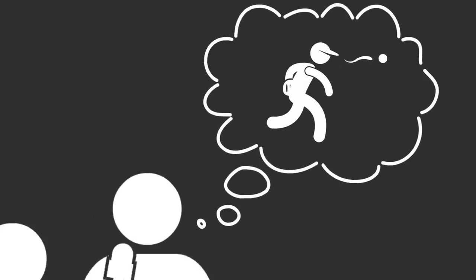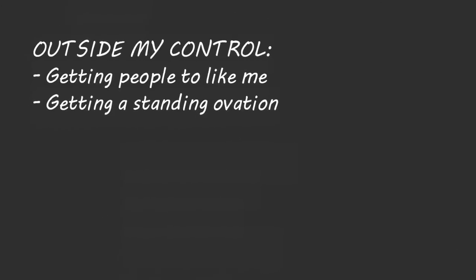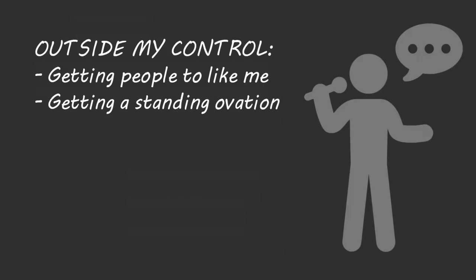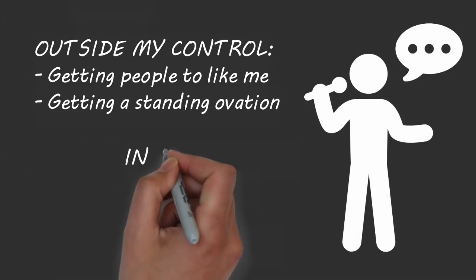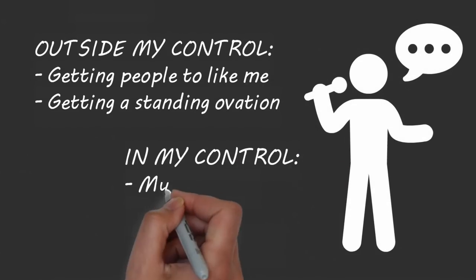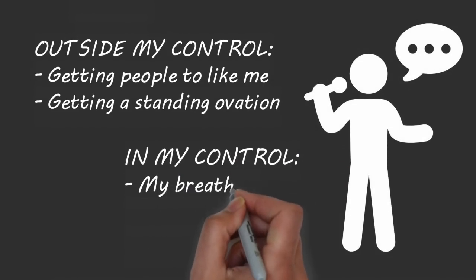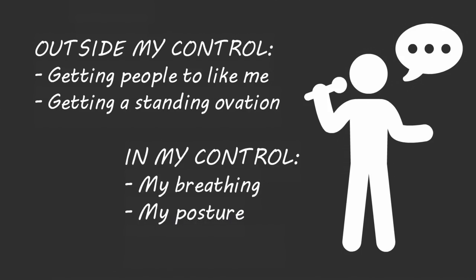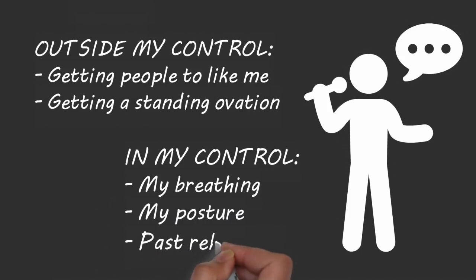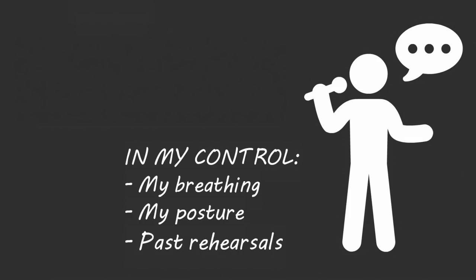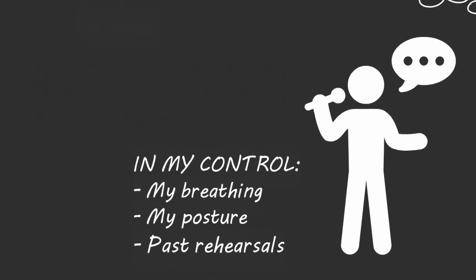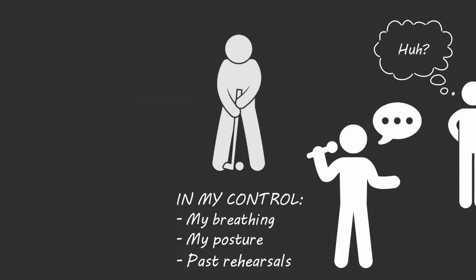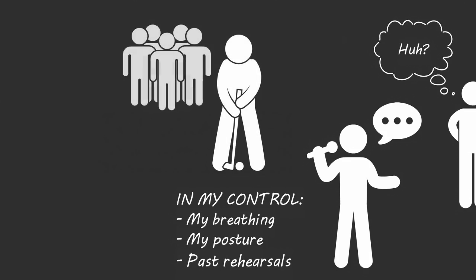Before giving a speech, I obsessively focus on what I can control. I focus on controlling my breathing, I concentrate on maintaining a confident posture, and I focus on how many times I rehearsed my speech in the past few days. By fixating on the performance factors that I control, I find that I fall into a zone that's free of anxiety, and I forget the severity of the situation.